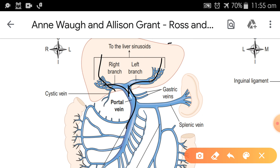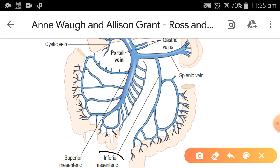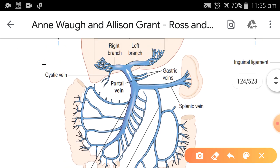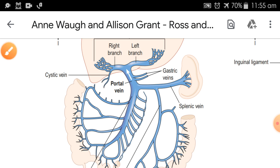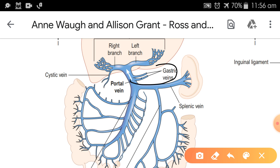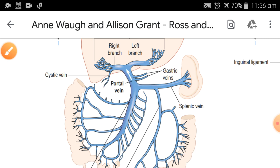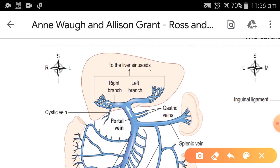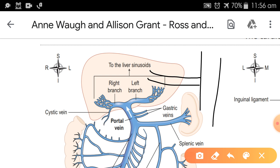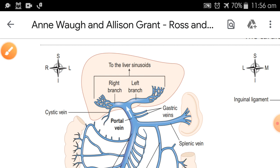To summarize the seven veins forming the portal vein: first is the splenic vein, second is the inferior mesenteric vein, third is the superior mesenteric vein, fourth is the cystic vein, fifth and sixth are the two gastric veins, and together they form the seventh — the portal vein itself. After entering the liver and passing through the sinusoids, blood exits via the hepatic vein, which joins the inferior vena cava, and the blood is then carried to the heart. This completes the portal circulation.